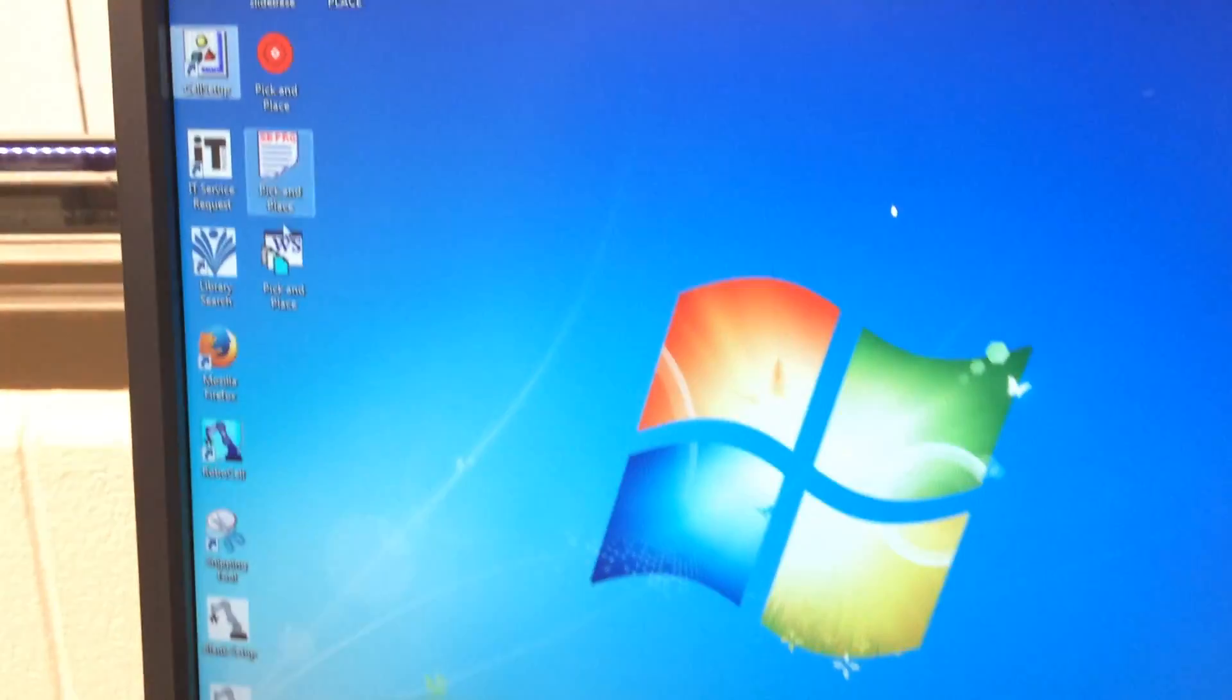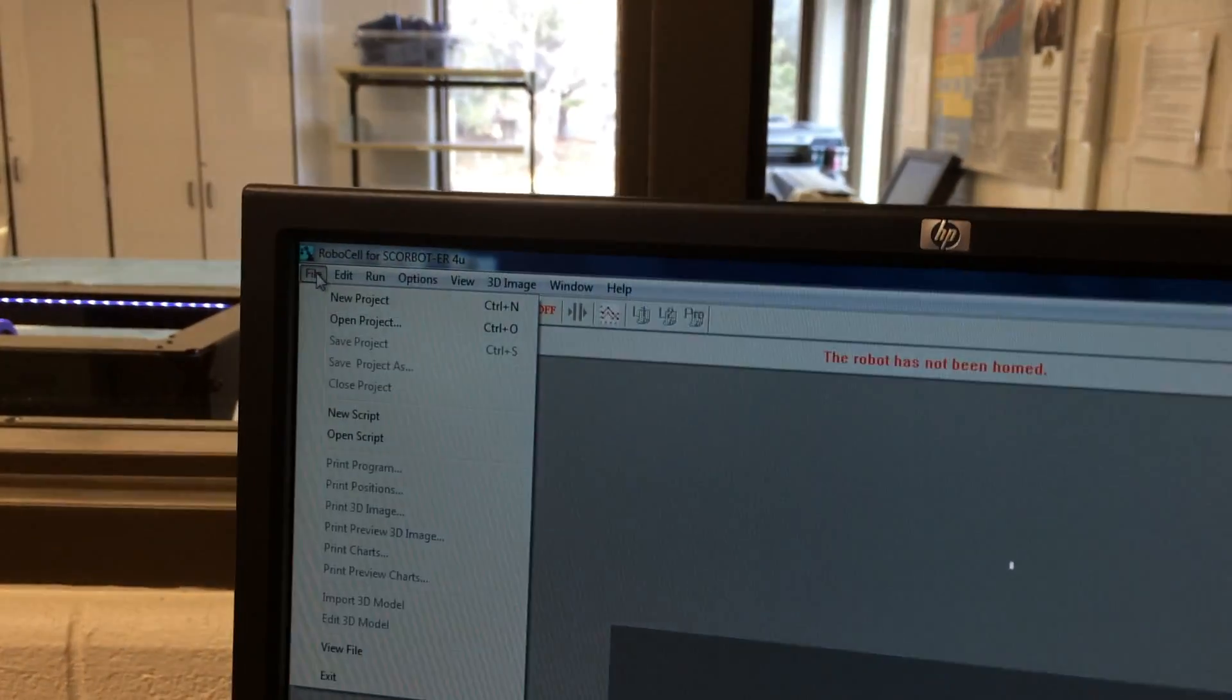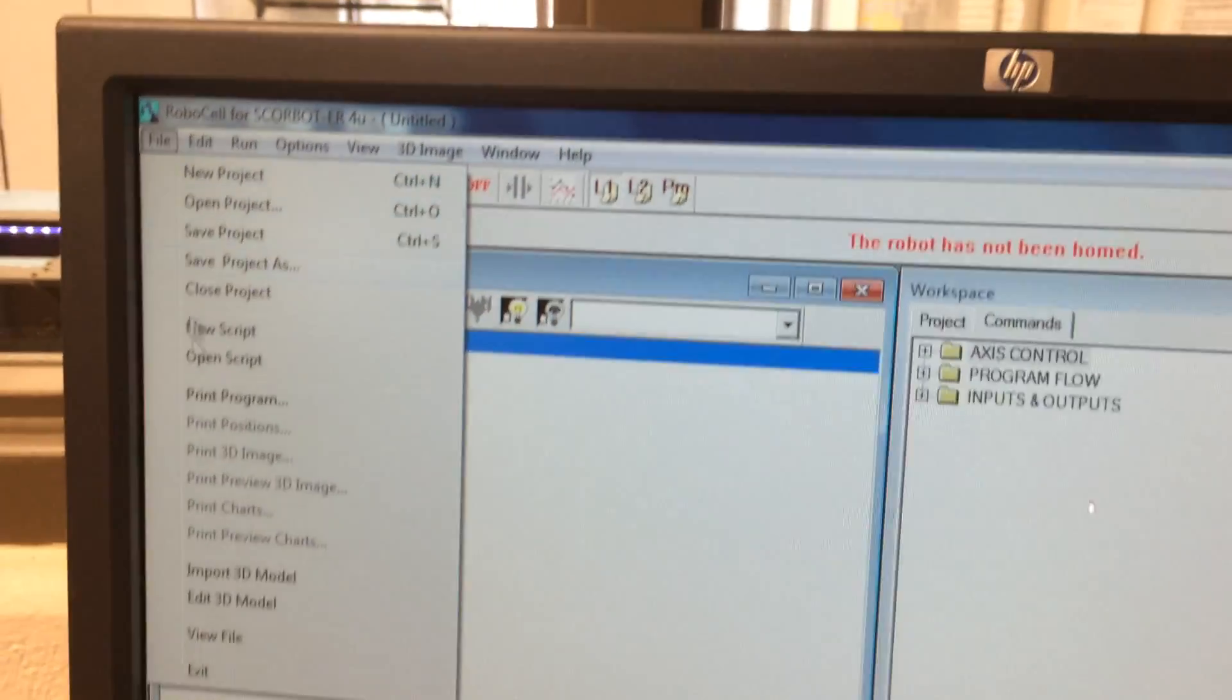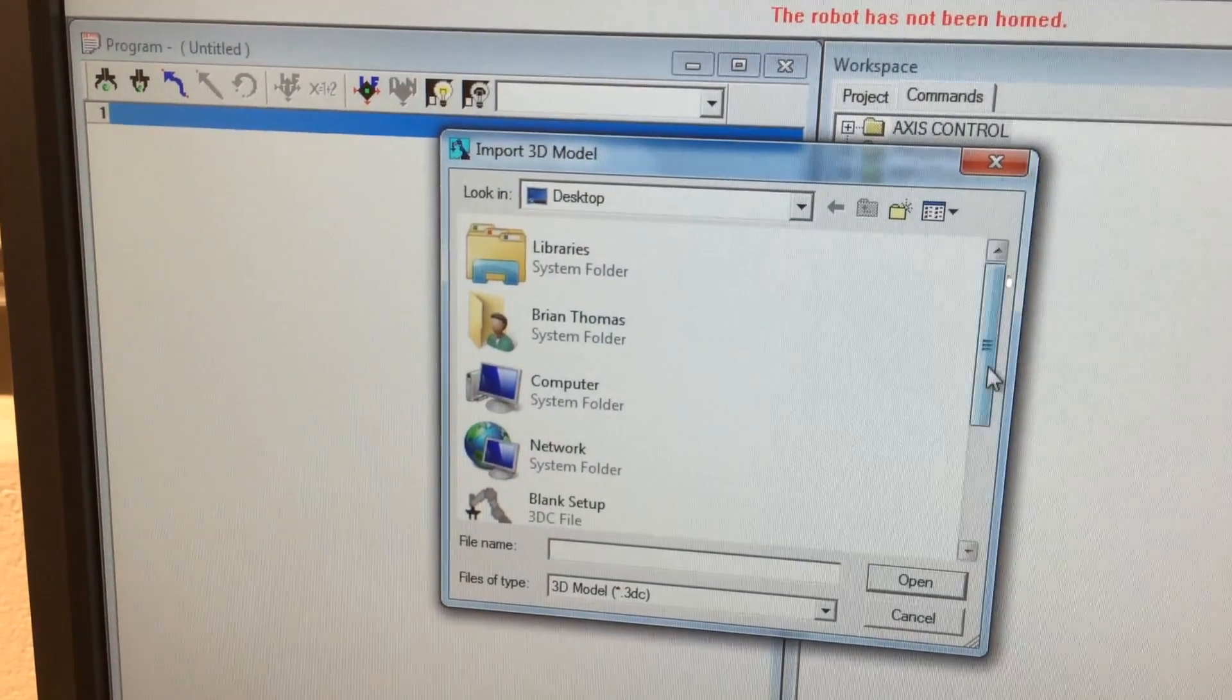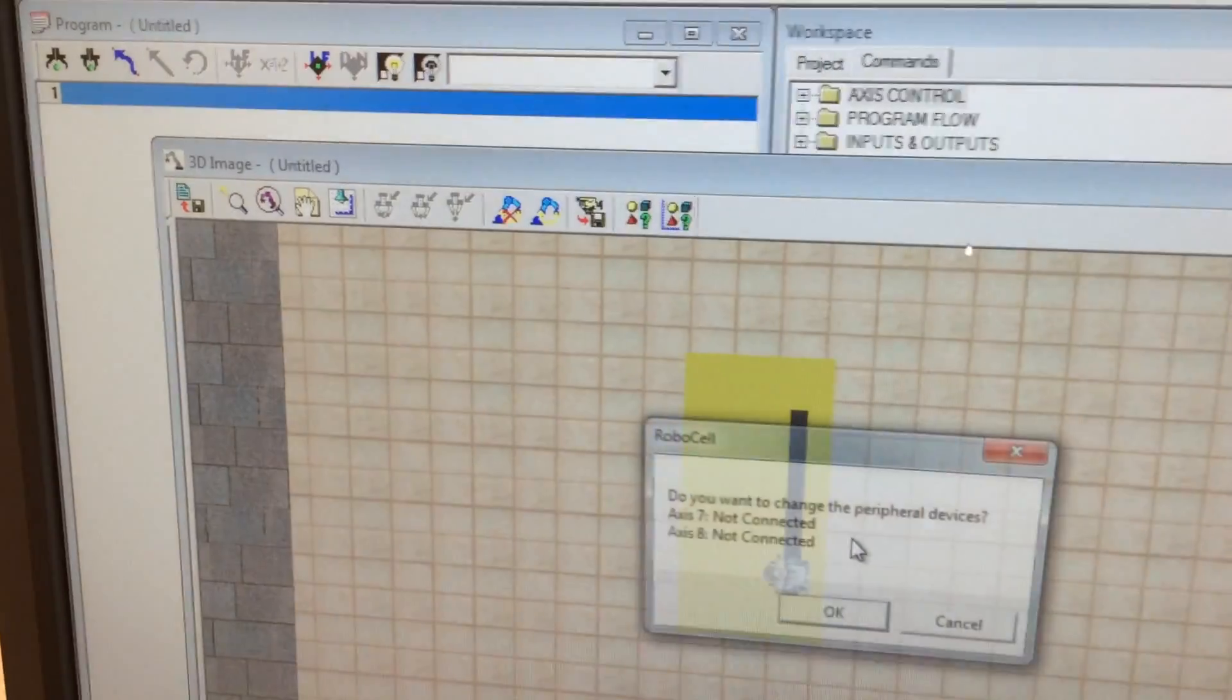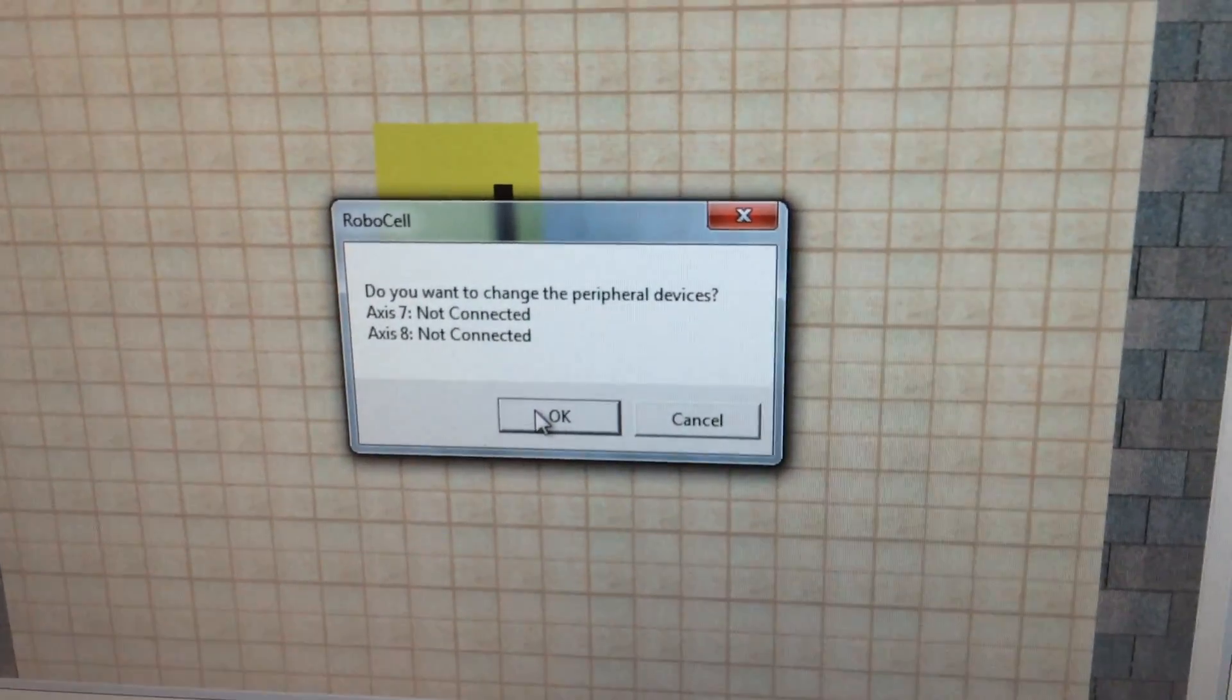Then you're going to open up RoboCell. And we are going to go to a new project, file new. Then we're going to go to file and import a 3D model. We're going to find the one we saved, ER4U with slide base. It says do you want to change the peripheral devices? Axis 7 is not connected, we're going to connect it, so just click OK.